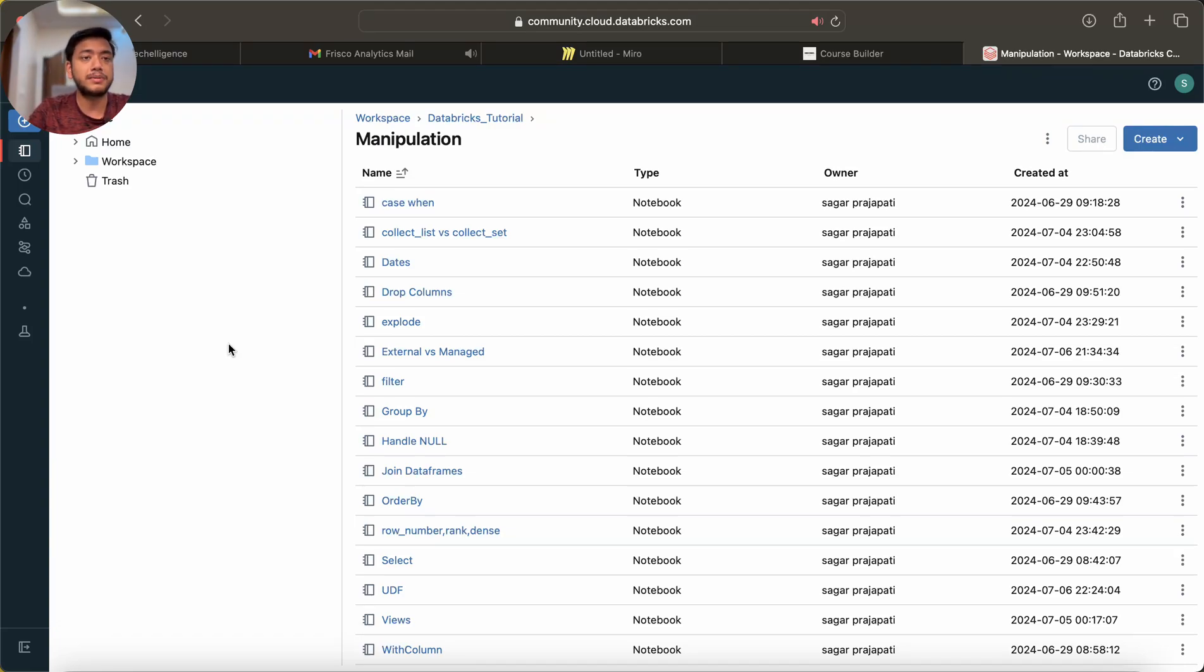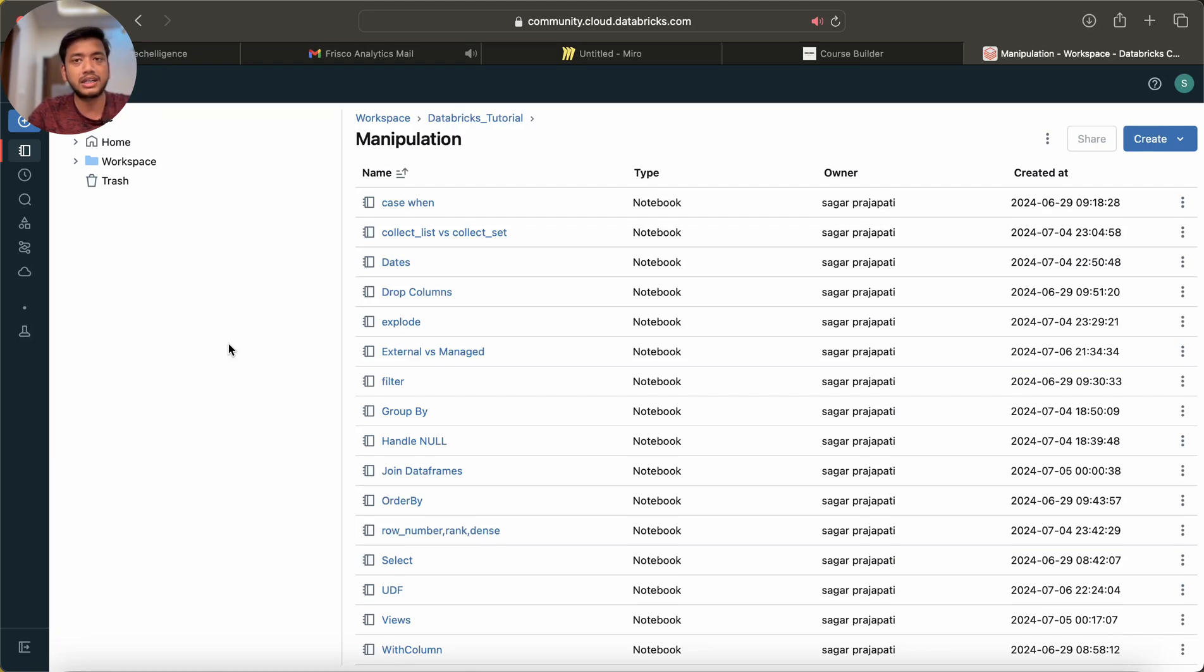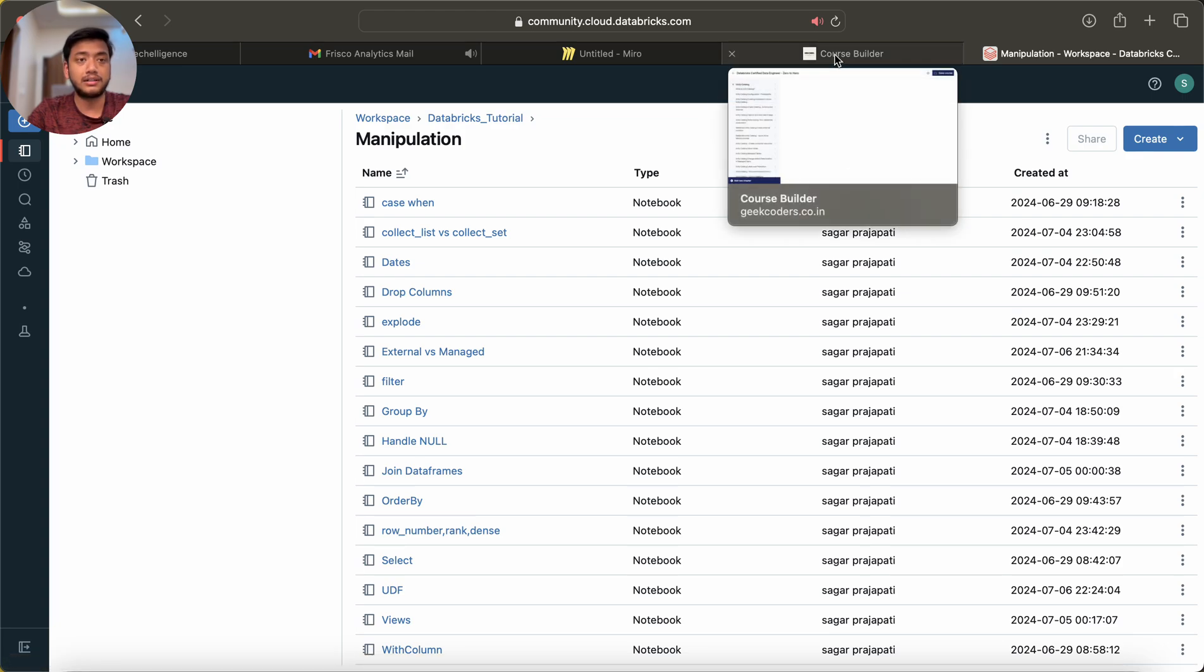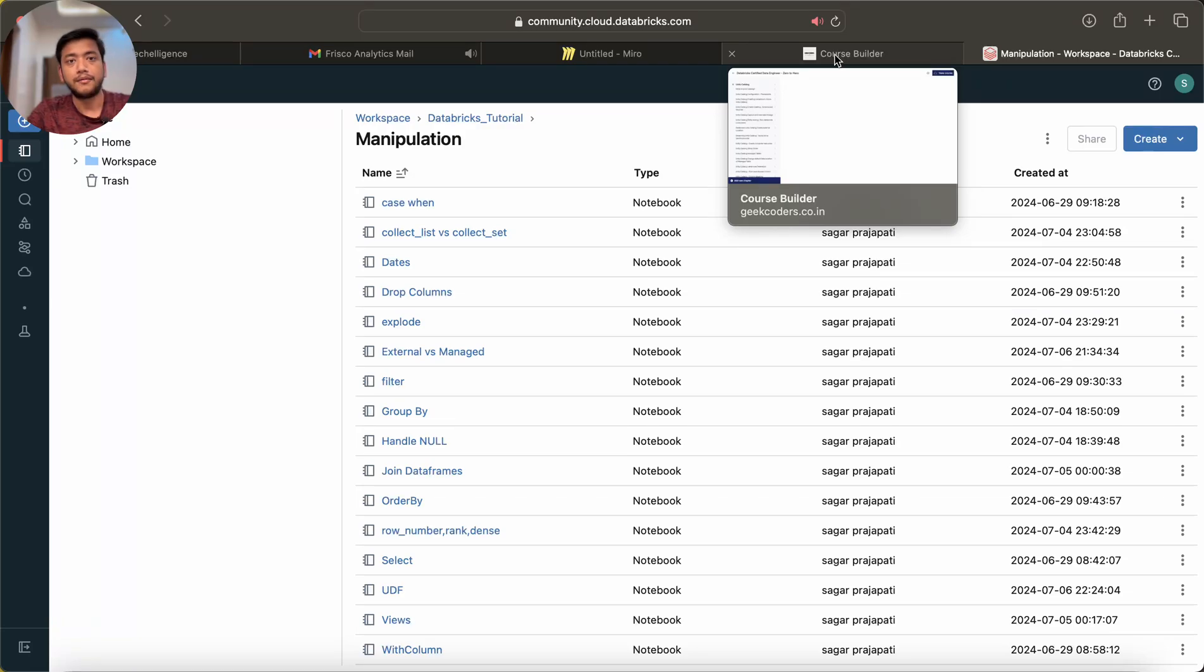First I will be trying with the trial and premium subscription. If it doesn't work then I will go with the pay-as-you-go model, so that I will explain you in detail how we can set up a catalog for a company with creating service principals, users, groups and many things.